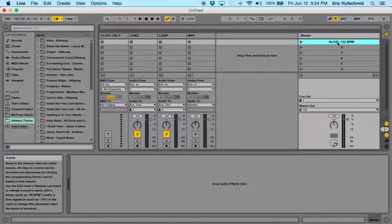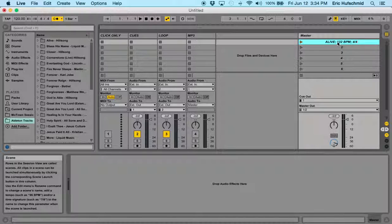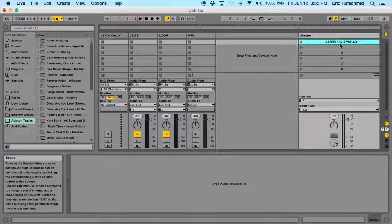Once you have that all typed in, we're also going to hit semicolon again, space, and then put in the time signature which is 4, 4. Now that that's all in there, this is all the info that Ableton needs to set up a click track for you.